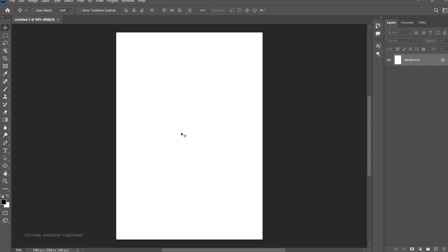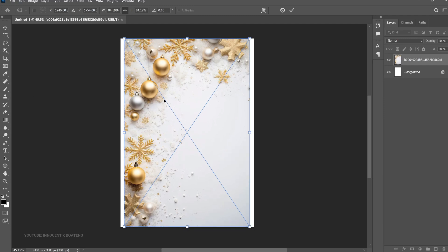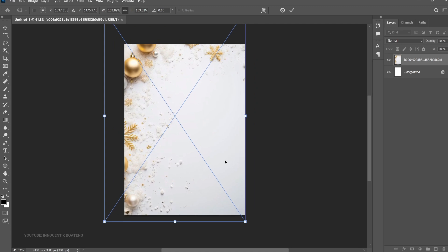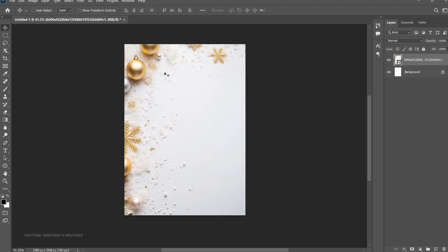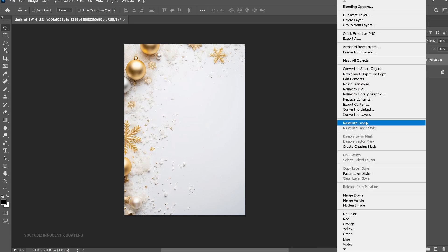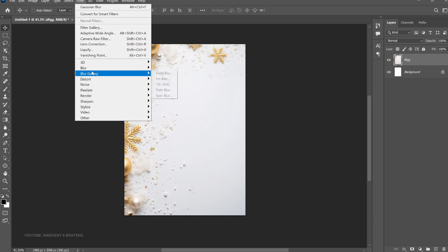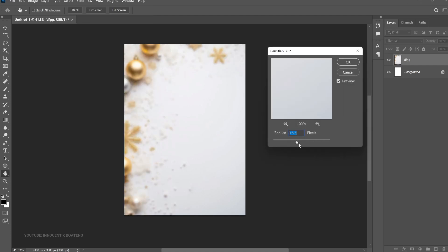First off, let's add our background. I got the backgrounds from Pinterest. Go to File > Place Embedded, then locate your folder. I've already located mine, so I'm going to bring in my first background — I'll double-click on this one. I can zoom out a little bit and drag it from the edges; I want more of the white compared to the golden Christmas background. I'll bring it somewhere around here and double-click. Then I right-click and go to Rasterize Layer, and rename it. Now go to Filter > Blur and apply a Gaussian Blur, then click OK.